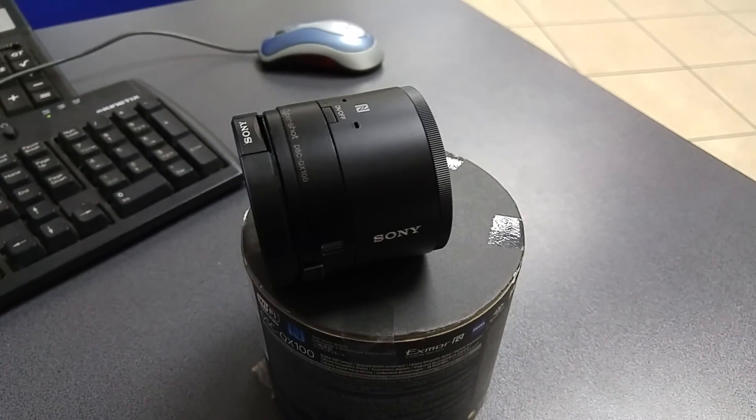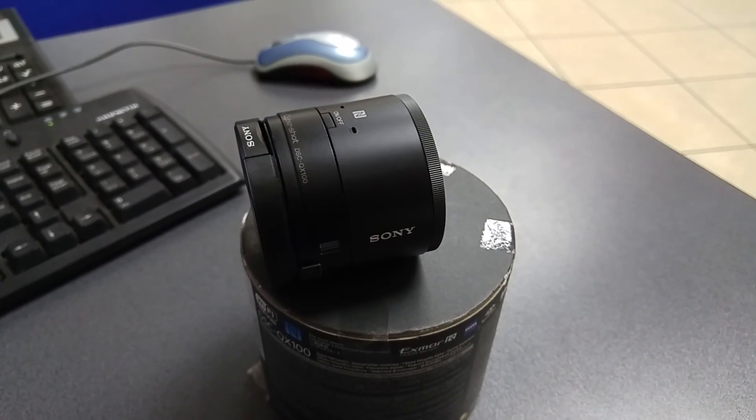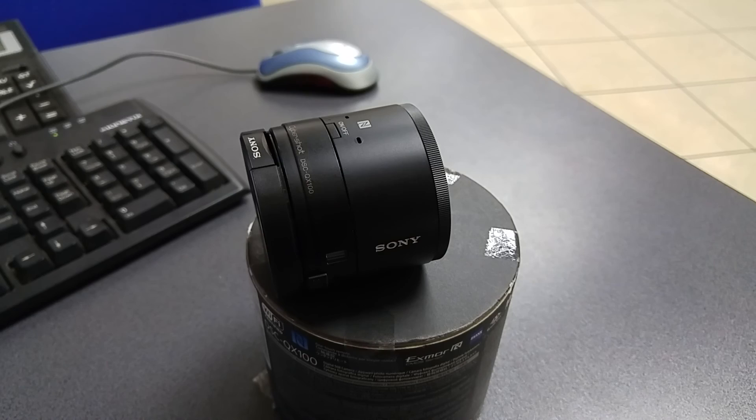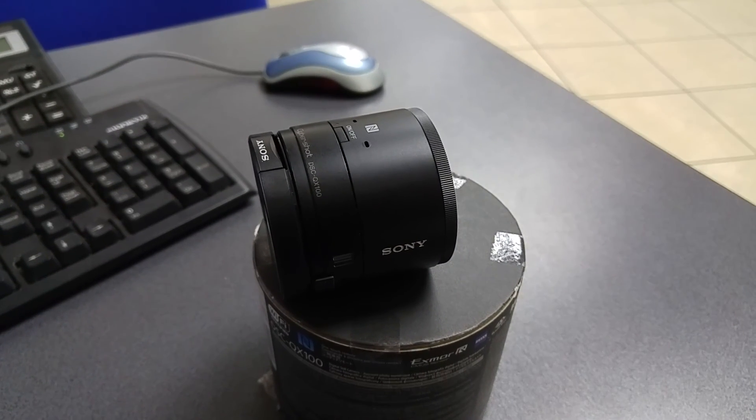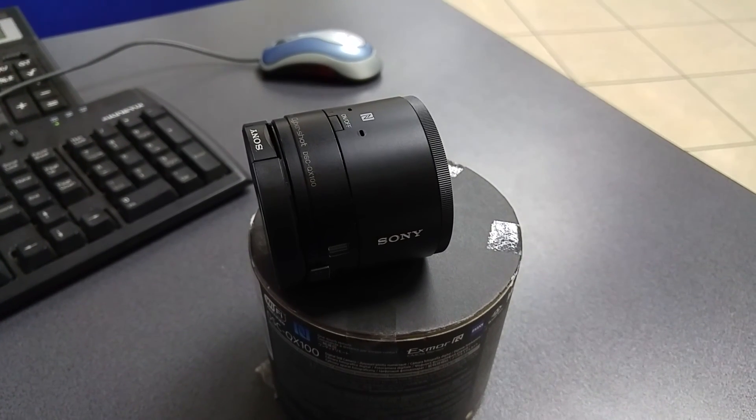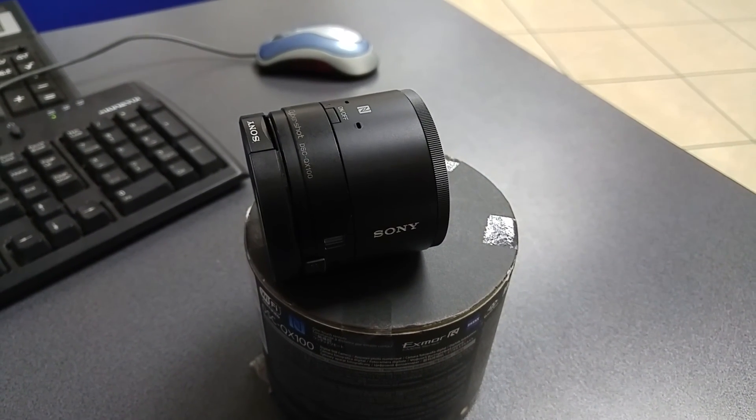Hello my friends, welcome to another video. I'm Gabriel, you're watching GaboHD and today we're gonna make a first impressions video with the Sony QX100.